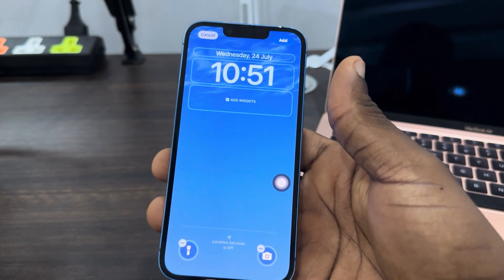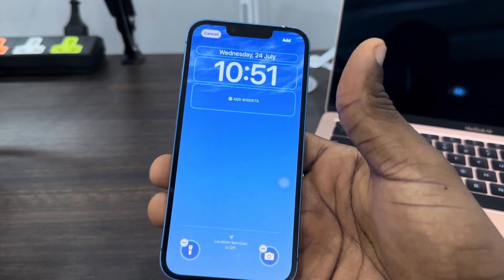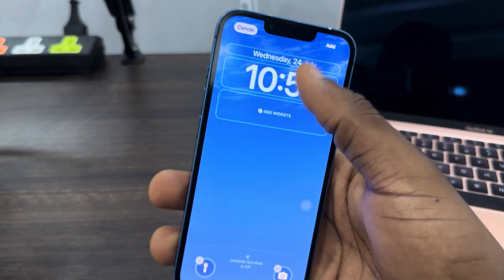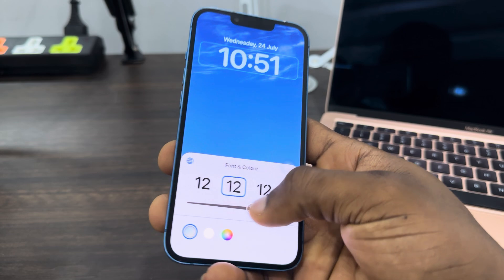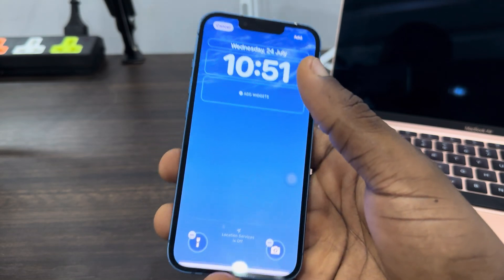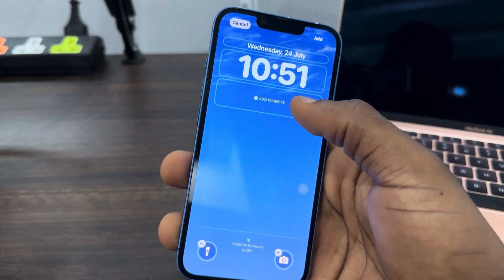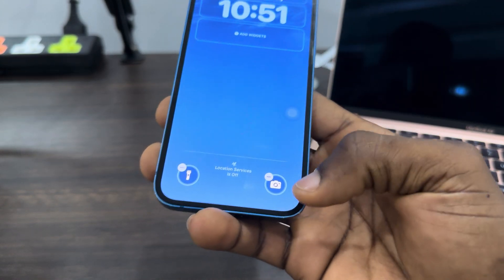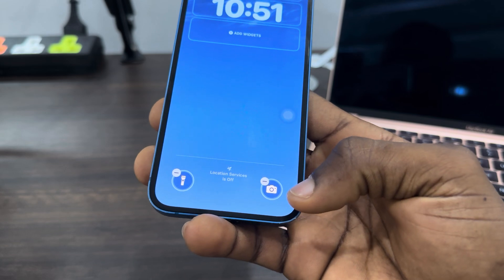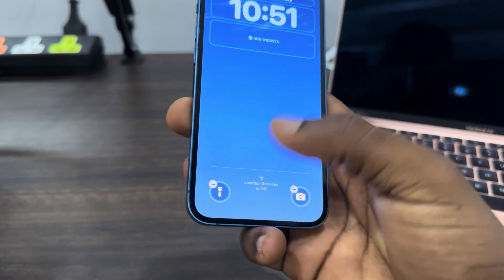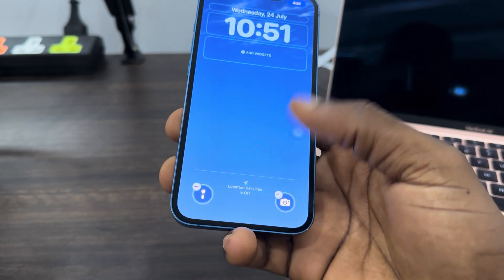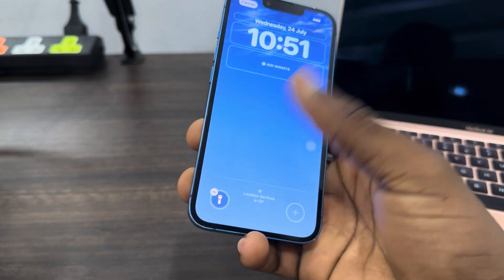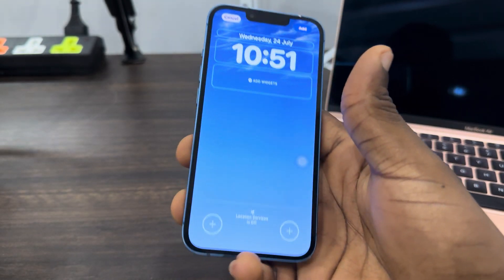Once you click on Weather, it's going to show a random weather right here. You can customize all this — you can customize everything. You can also add a widget right here. At the bottom, you can remove the camera icon and the flashlight icon, or you can replace it if you want. So I'm just going to remove it.